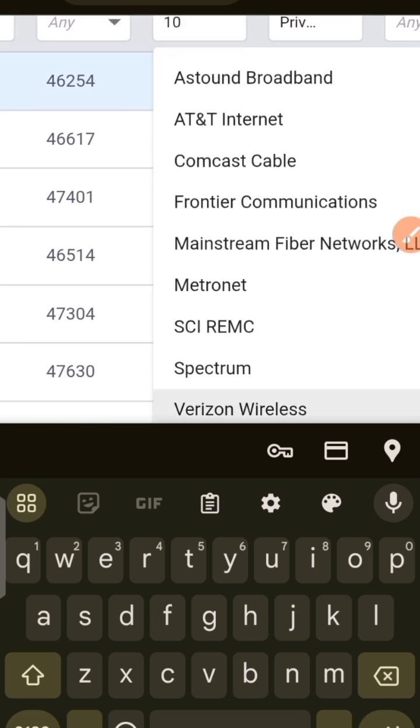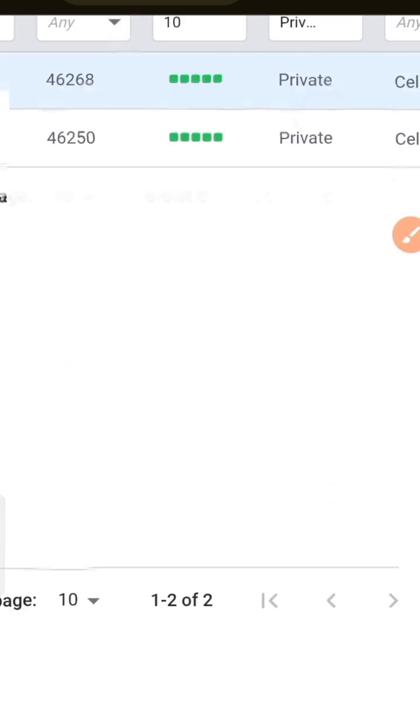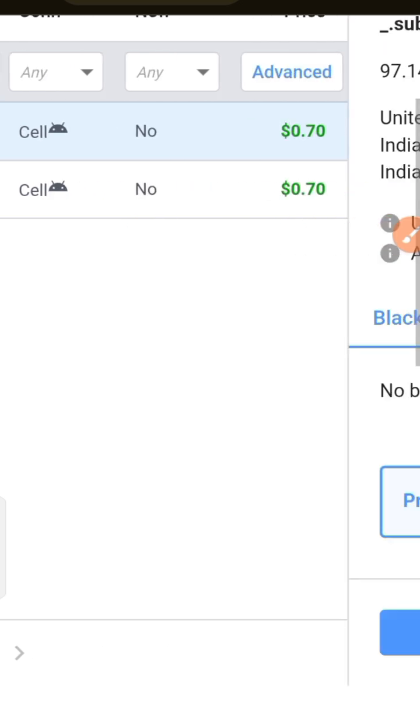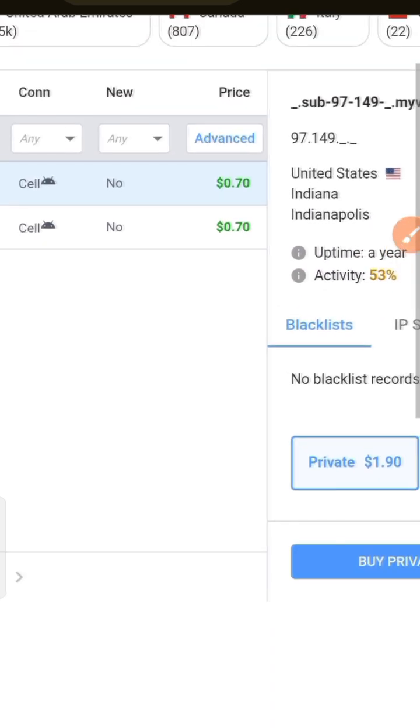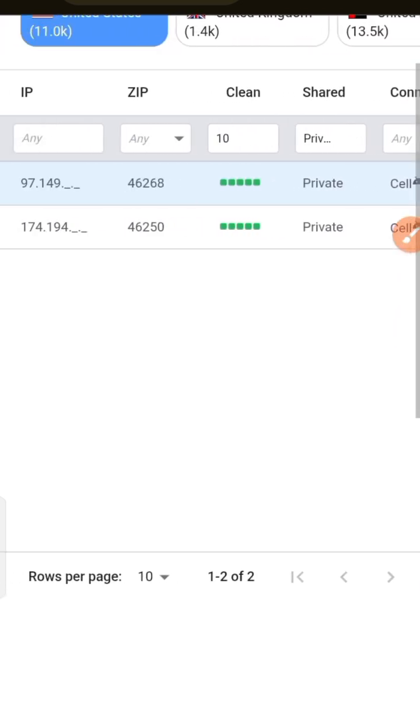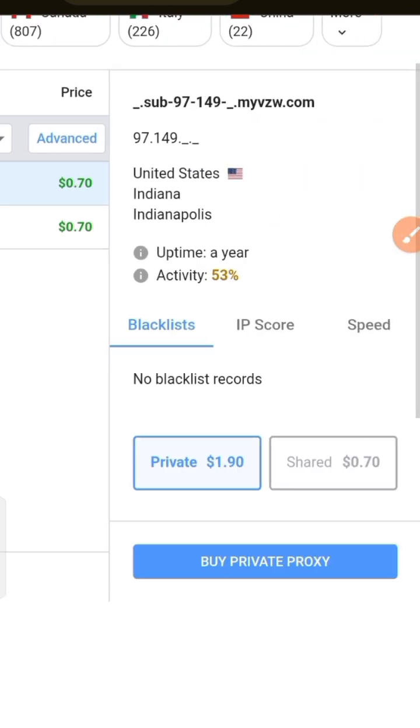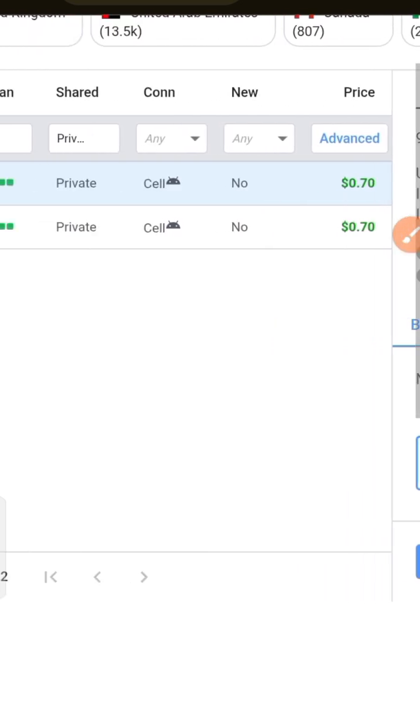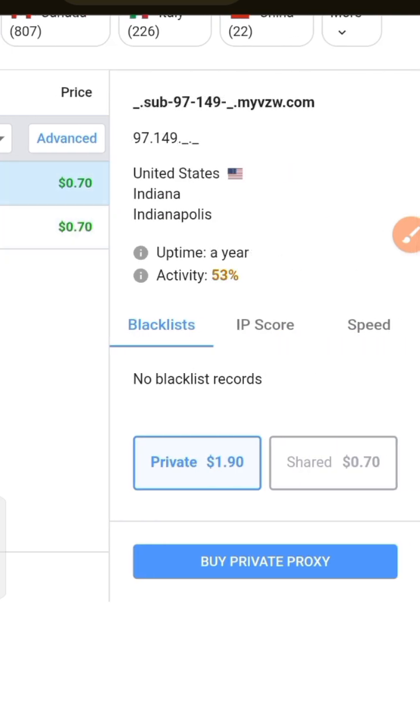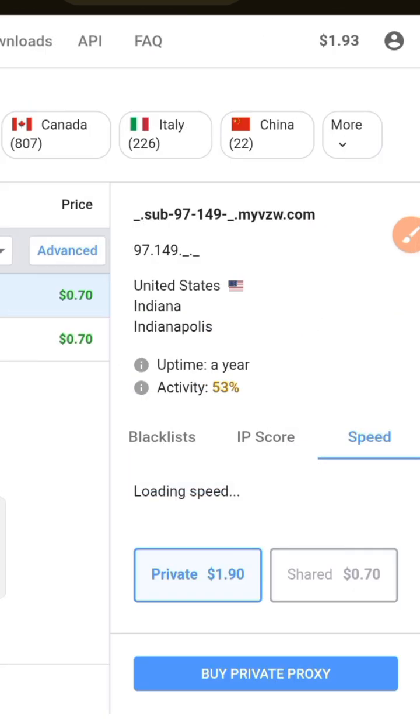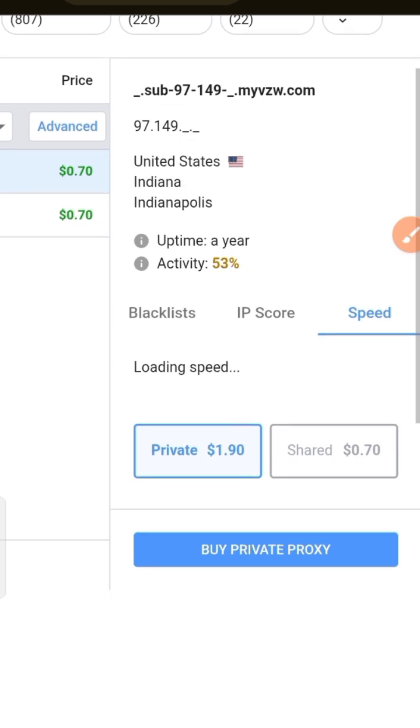Let's say I pick Verizon Wireless. I'm going to pick the IP right here. We're having Cell Private, so we're gonna pick this one or this one, any of them. Then I tap on Speed and click on Check Speed, and it's going to pop up.